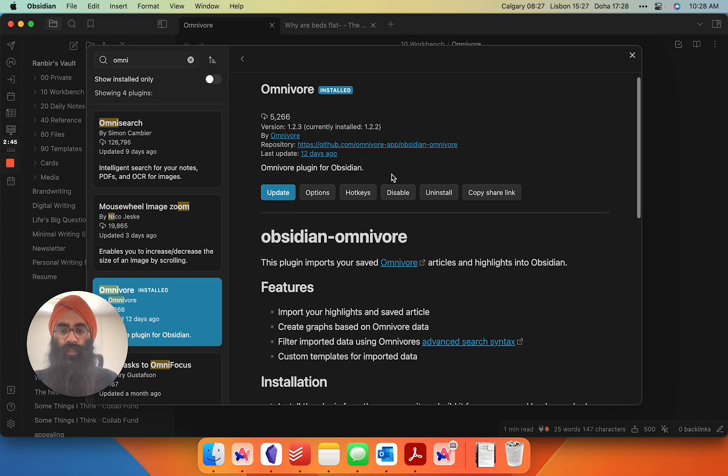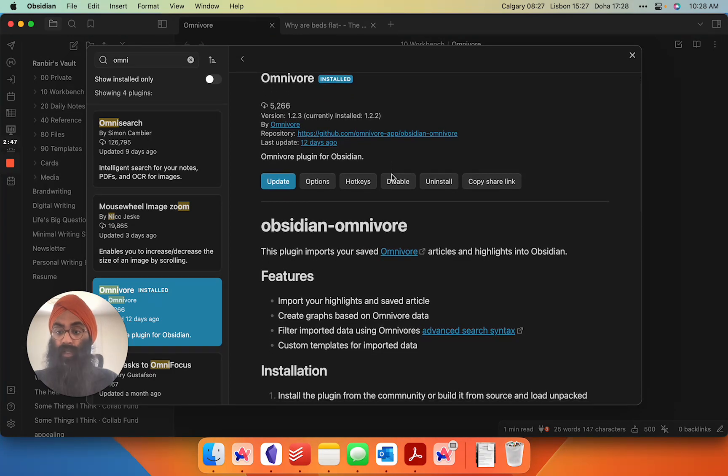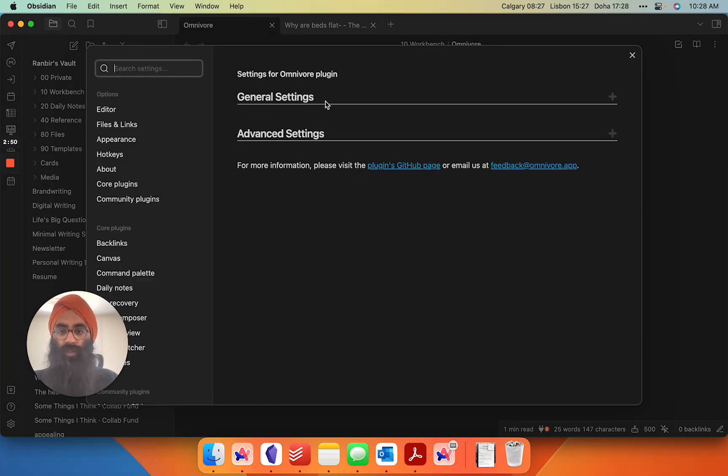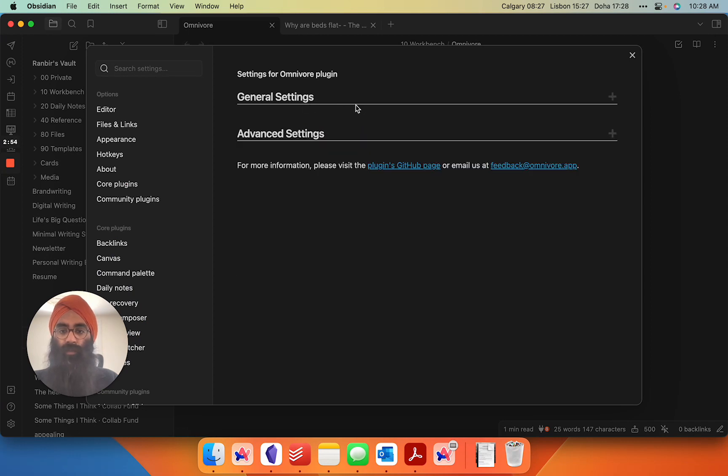This basically syncs those highlights into your vault in Markdown with custom metadata. So we head into the options, general settings. I'll hide my API key because I have six of you watching this thing so don't worry about it.